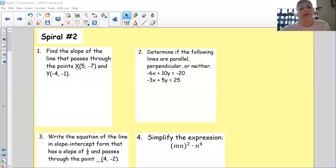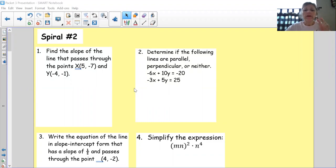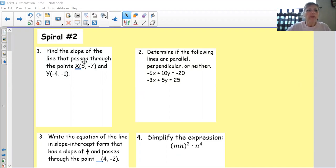Good morning. We're almost there, guys. We need spiral two, and hopefully this isn't too hard for you. I know there are two problems that we haven't really gone over, but here I am to help you through. So let's start.